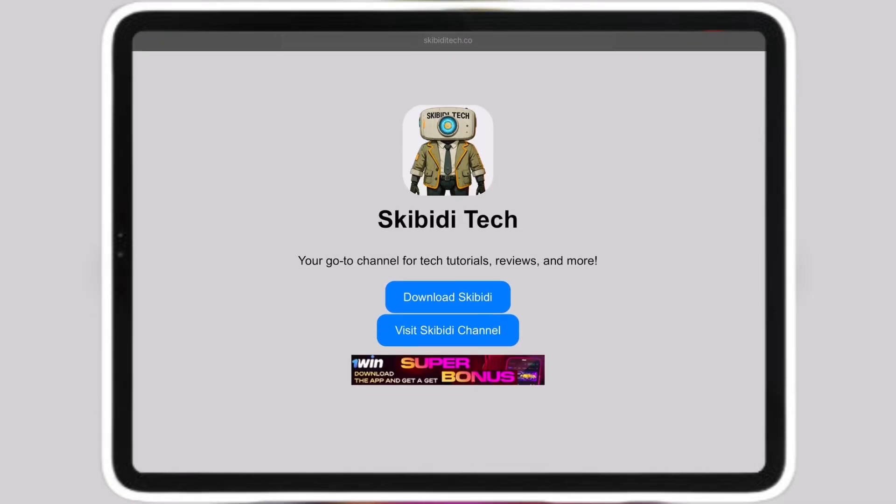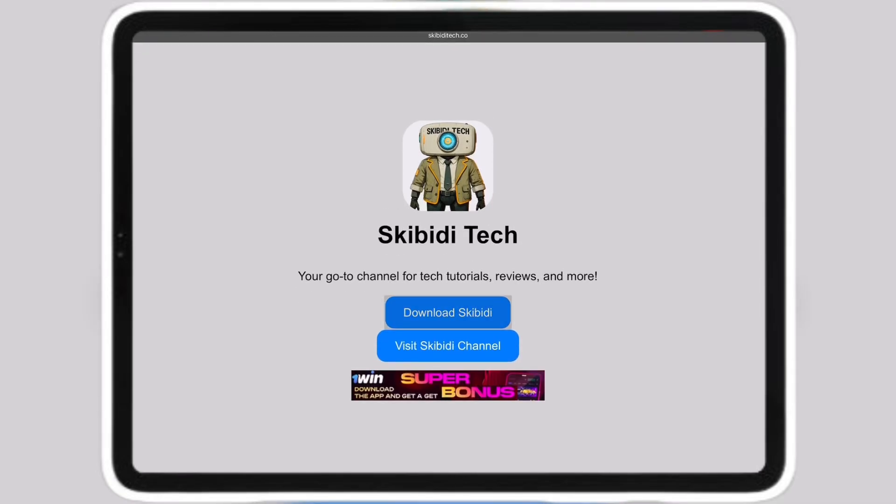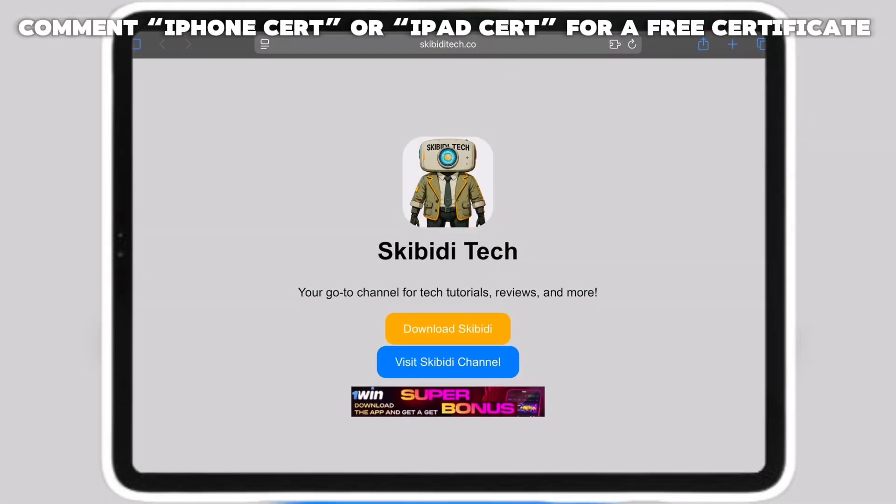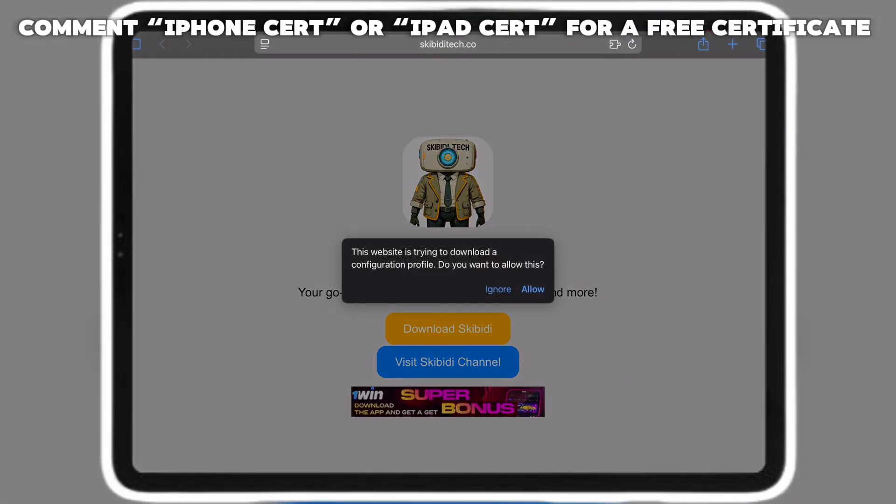Hello guys, in today's video I'll be showing you how to get the new case. On first, click download Skibidi and close out of the tab. Wait a second to click allow.